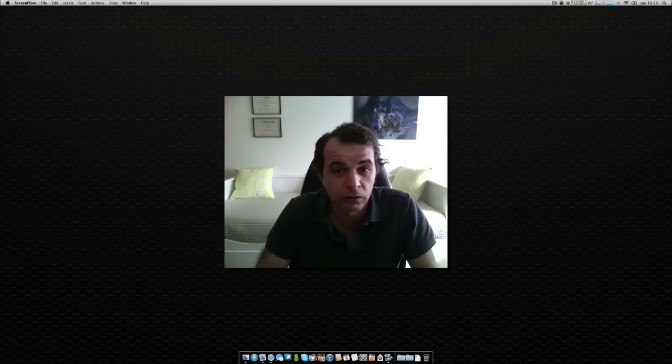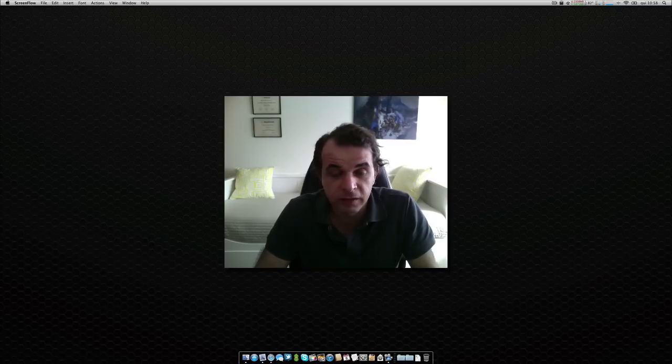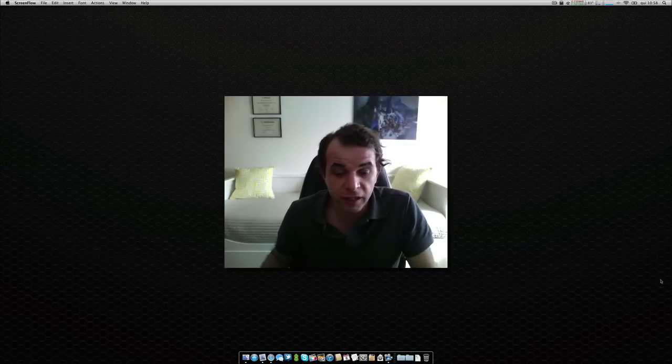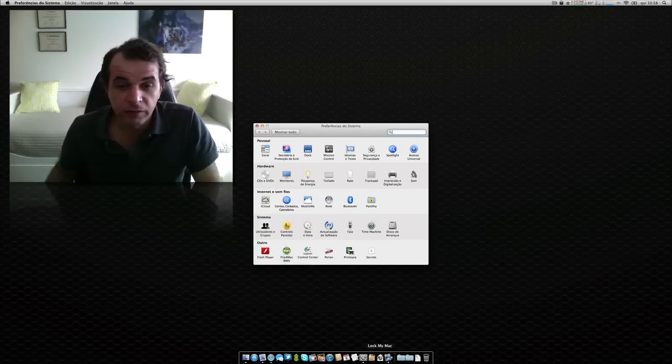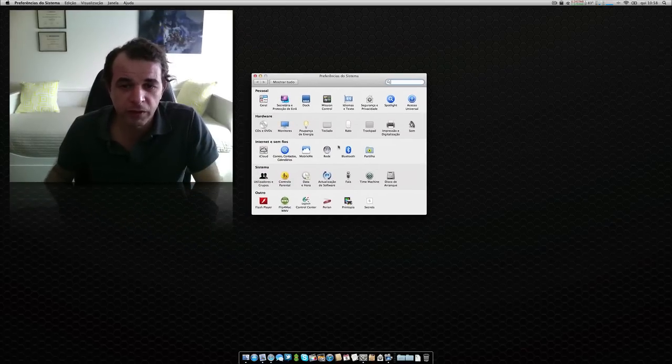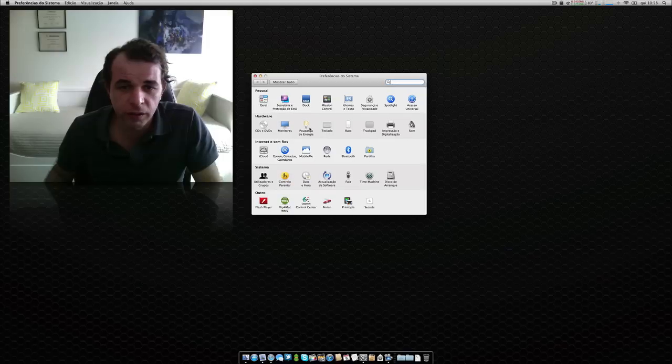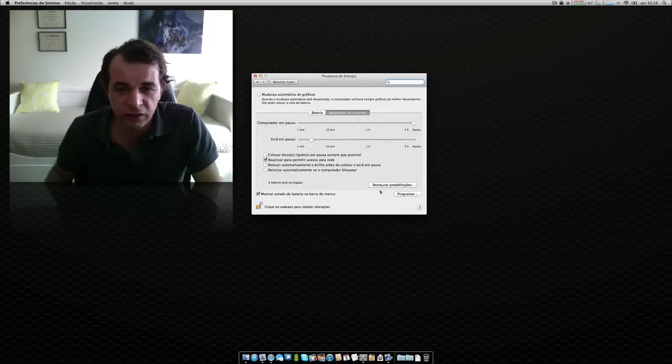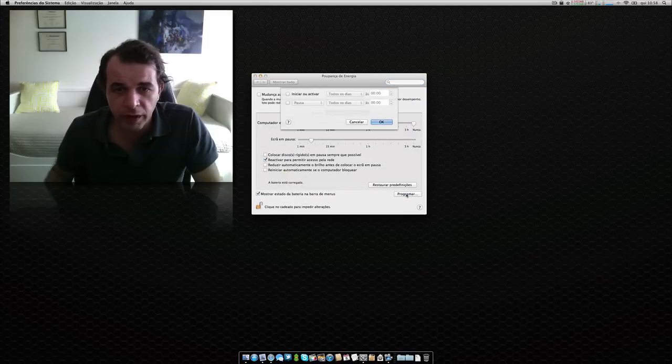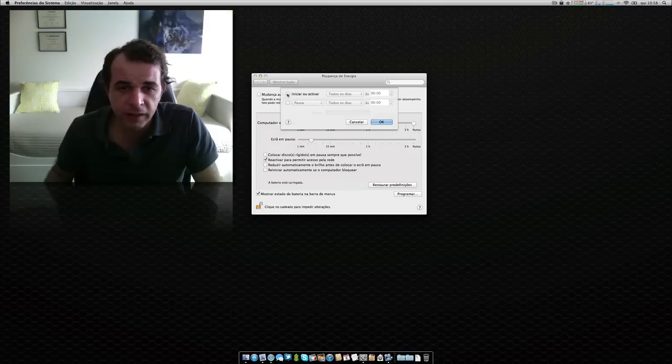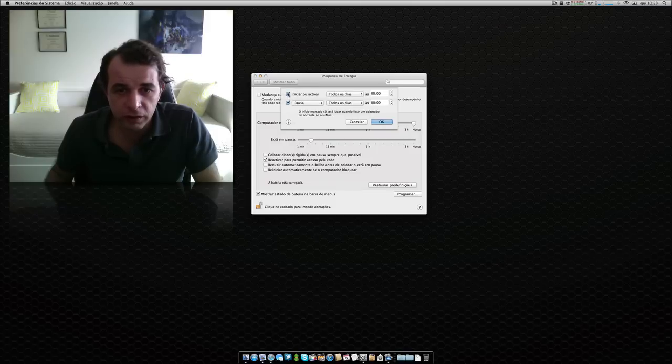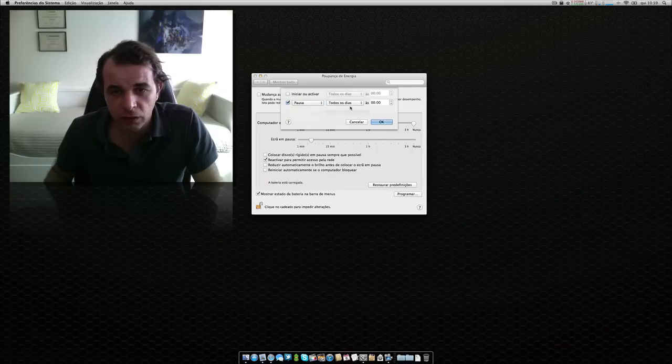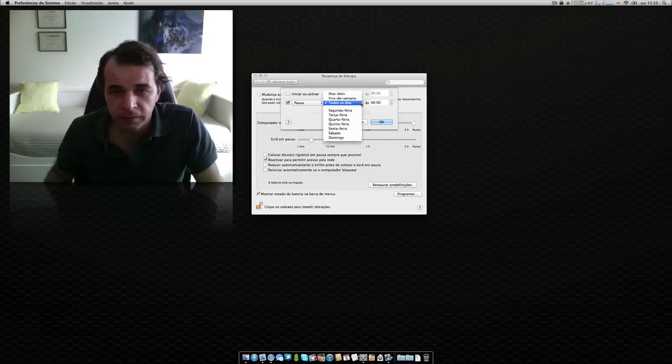In fact, there is already in system preferences that option, but you have to open system preferences, you have to go to energy settings, you have to go here to program, and then you have here the options to initiate or activate, and then you have here to shut down.